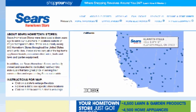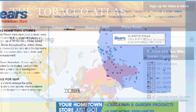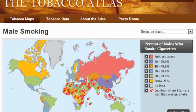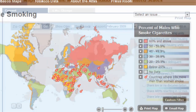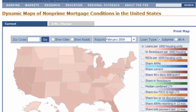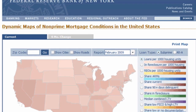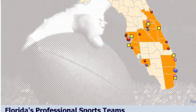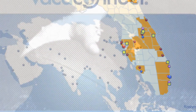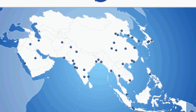FlashMaps Area Selector is our large-scale area mapping solution that encompasses maps of the whole world, including divisions of countries, states, counties, area codes, zip codes, etc.